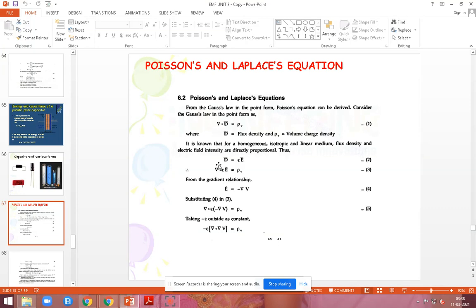So far we have seen Gauss's law and Coulomb's law for deriving the electromagnetic field intensity as well as flux density. For that purpose you will be applying Coulomb's law and Gauss's law. But now we are going to derive the same equation at the boundary condition — that is, at the boundary surface — we are going to use Poisson and Laplace equations for solving the boundary value problem.